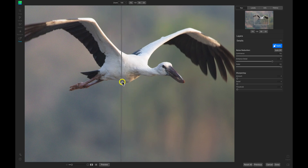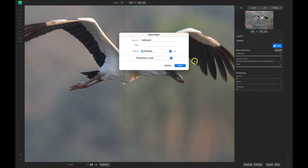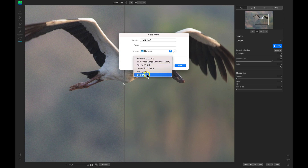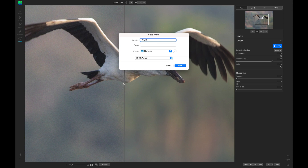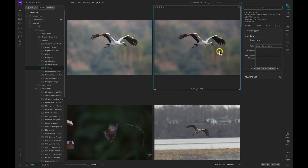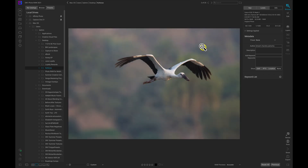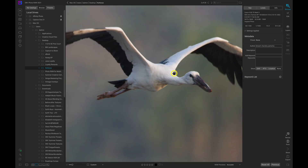I don't think I'm going to modify any of the details — they look great — so let's just choose Done. I'm going to save this as a DNG and rename it 'bird flying,' and put it in the same folder we were working in — the No Noise folder. I'll choose Save, and now inside that folder we have this 'bird flying' DNG with those denoise settings applied to it.